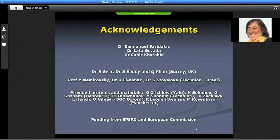This acknowledges the many people who have worked with me for years. What I'm showing here are things we have designed over many years, and I'd like to thank them and the funding agencies that gave us the money to do it.